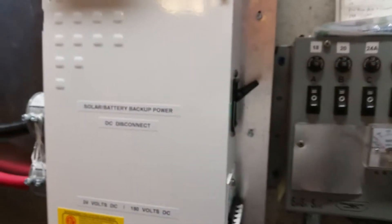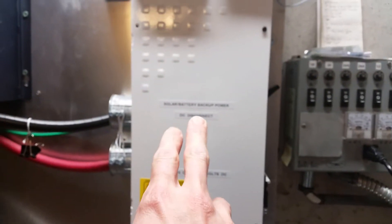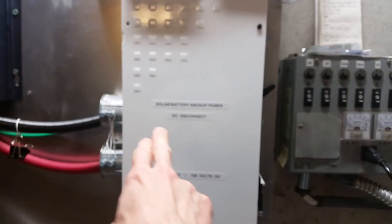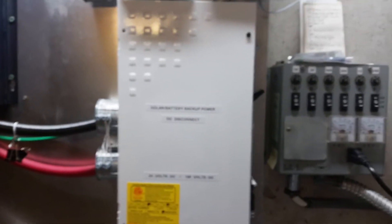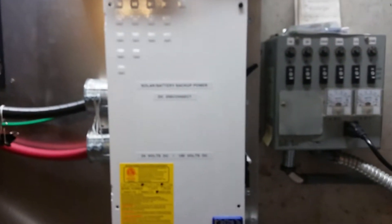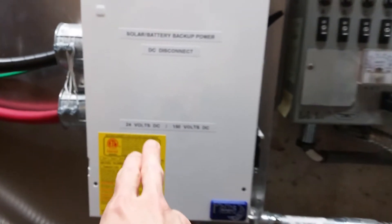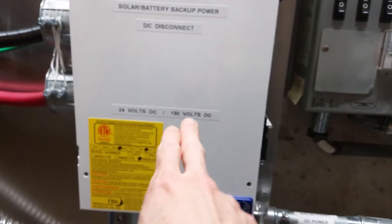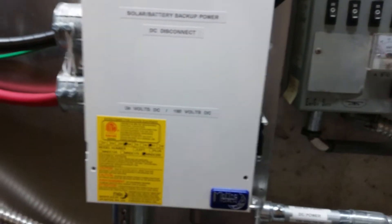On the outside, I got this labeled solar battery backup DC disconnect box with 24 volts in here and also 150 volts DC in here. It's all DC.